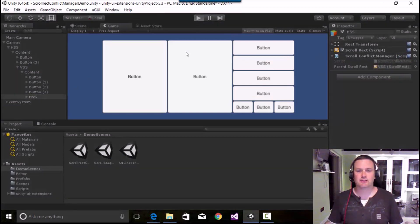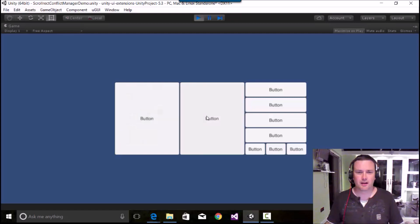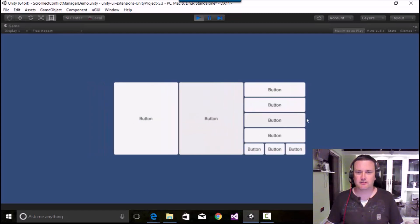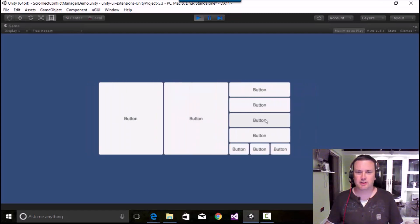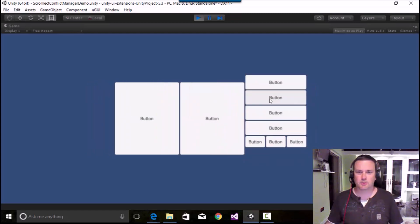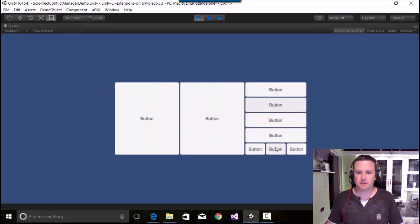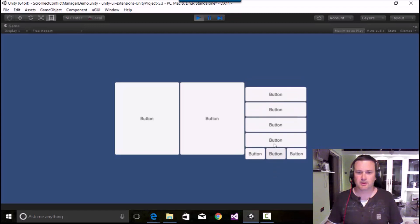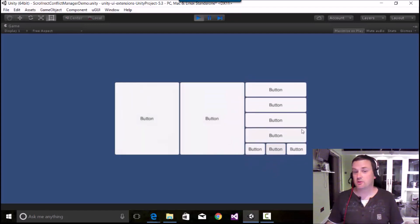And now if I run this, rather interestingly, I can scroll here, I can scroll here, I can go up and down here and go here, or go up and down here and it all just works.